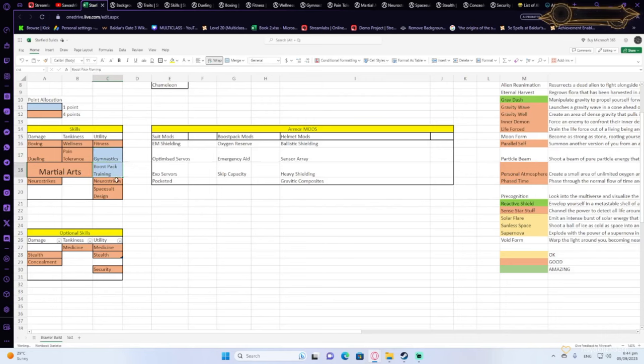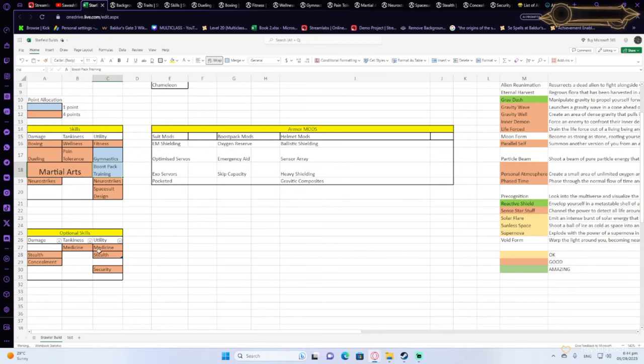Probably at level two, I would get boost pack training. It's really that important to be able to use those.